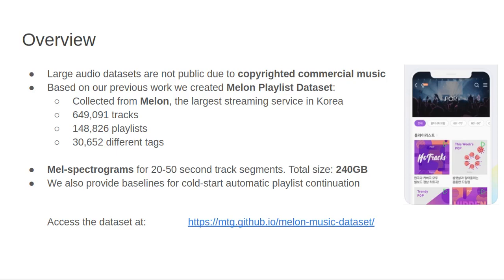We present the Melon Playlist Dataset, a large public dataset of MEL spectrograms for 650,000 tracks and 150,000 associated playlists annotated by 30,000 different tags. All the data is gathered from Melon, a popular Korean streaming service.